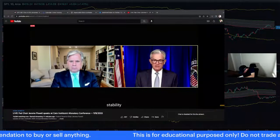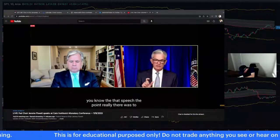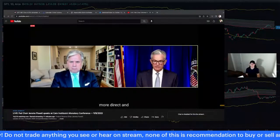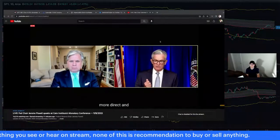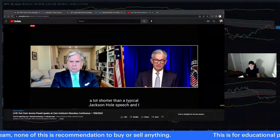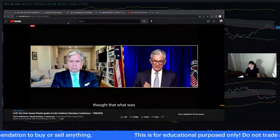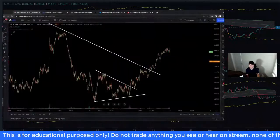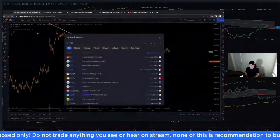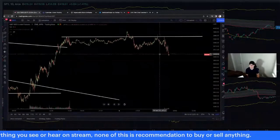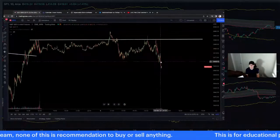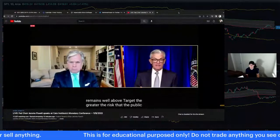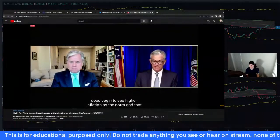Powell: That speech was meant to be narrowly focused on inflation — more direct and a lot shorter than a typical Jackson Hole speech. The message was that the Fed accepts responsibility for price stability, which we mean as 2% inflation over time. The longer inflation remains well above target, the greater the risk that the public begins to see higher inflation as the norm — and that has the capacity to really raise the costs of getting inflation down.